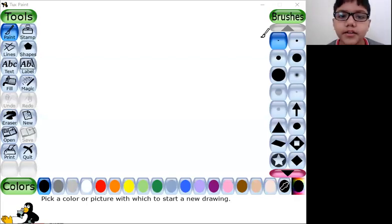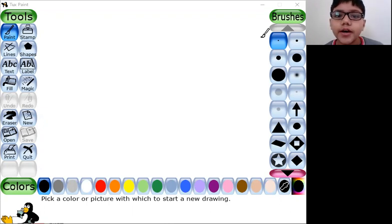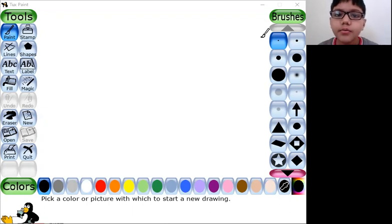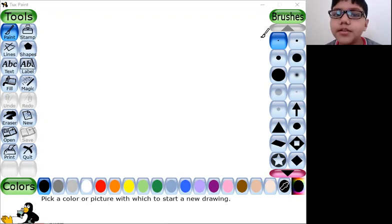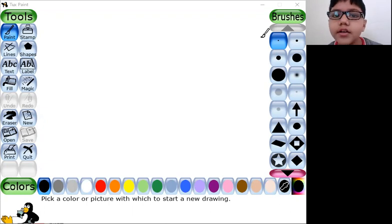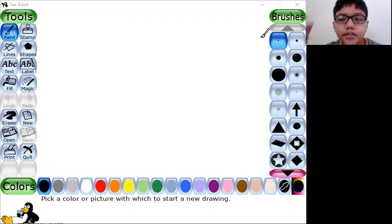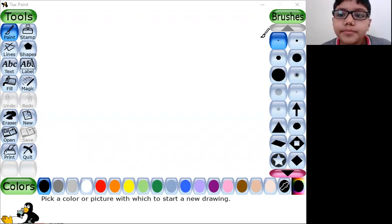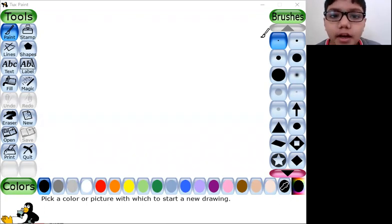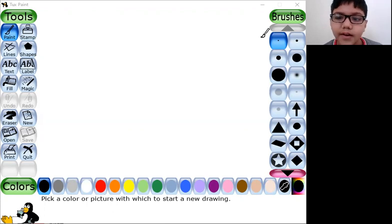Hey guys, what's up! Welcome back to another text paint video. In this video I'm going to show you how to make a snake from Slither.io. It's a game many of you must be familiar with — if you aren't, search Slither.io to play. It's available on mobile, laptops, computers, and tablets.